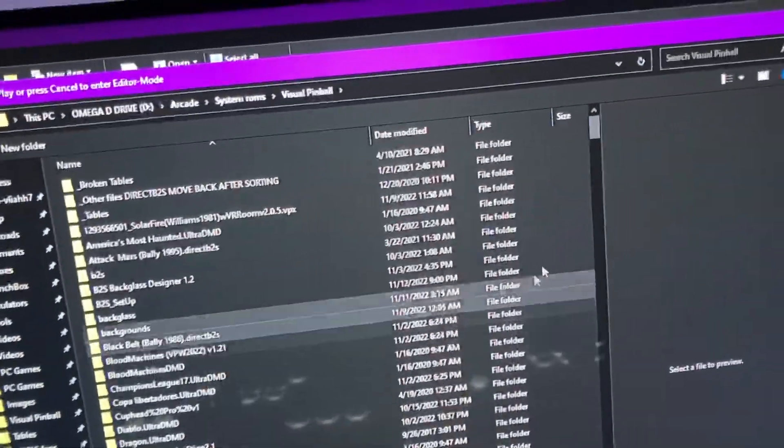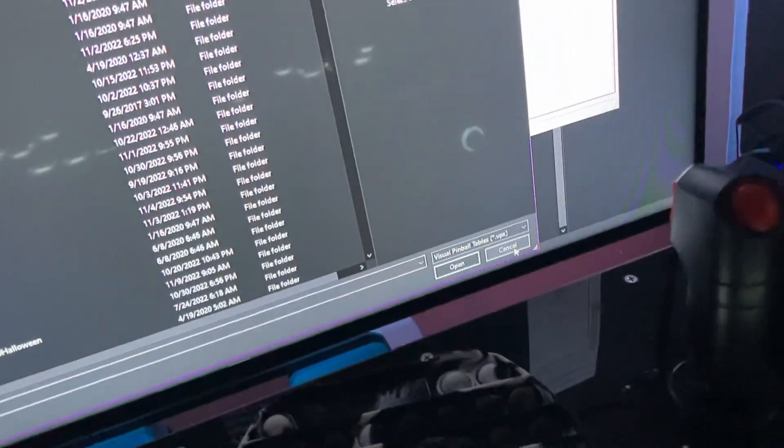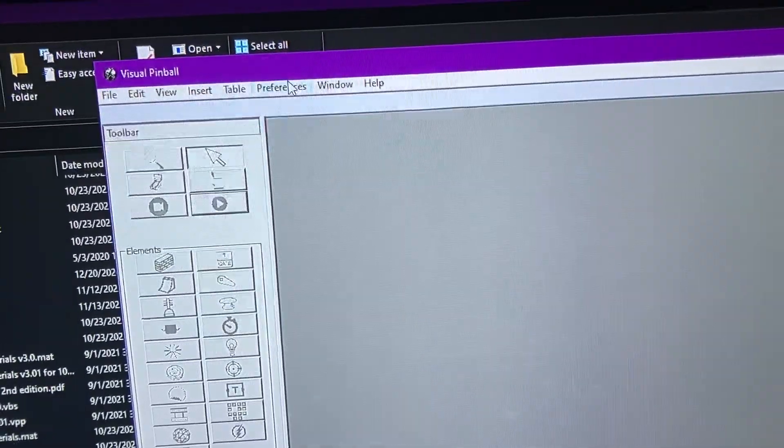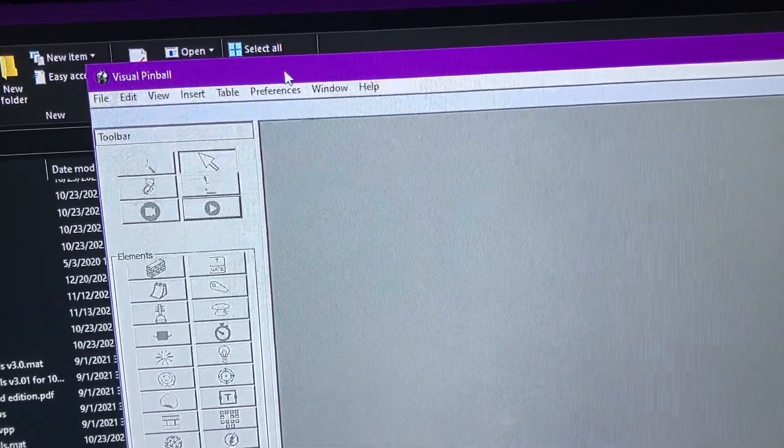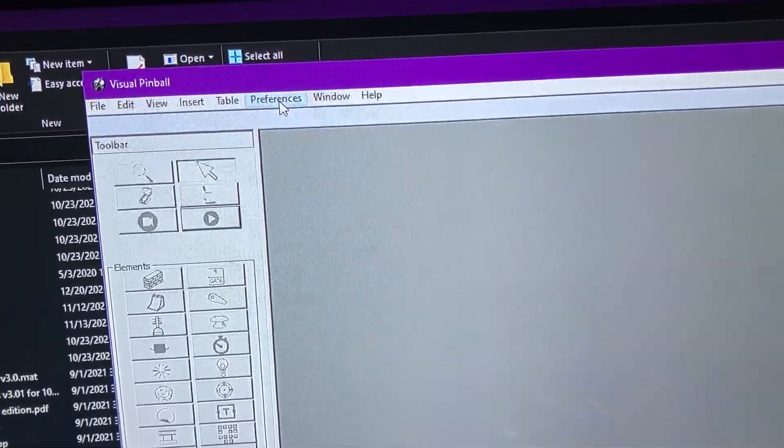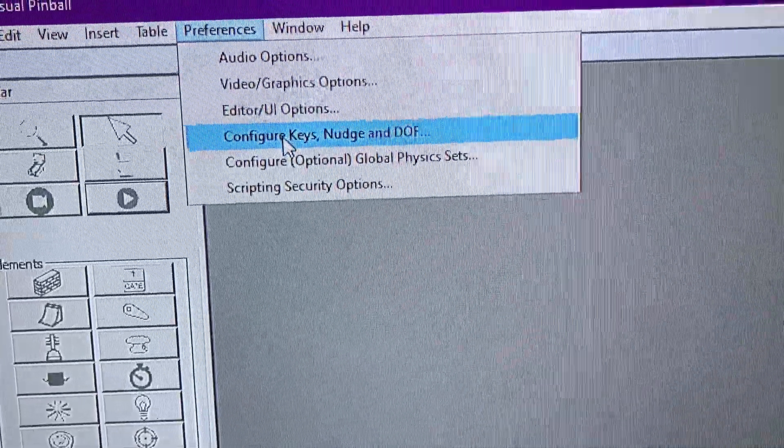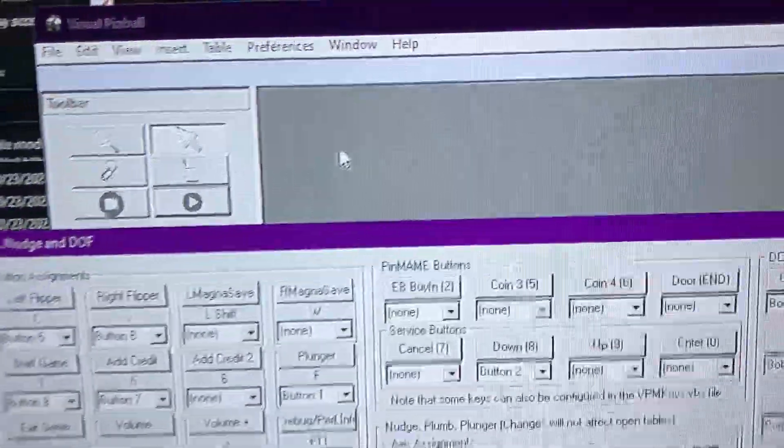It's going to prompt you to open a table. Click on cancel. You have the menu up here. Go to preferences, configure keys, nudge, and DOF.